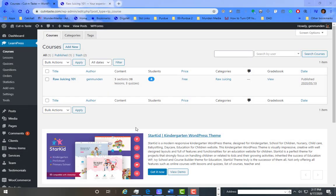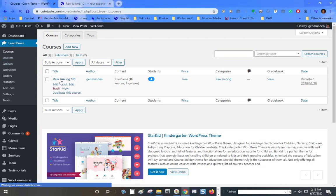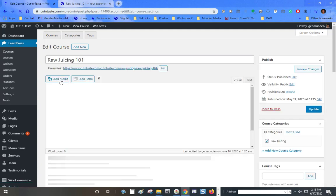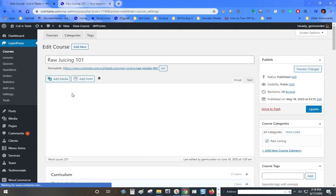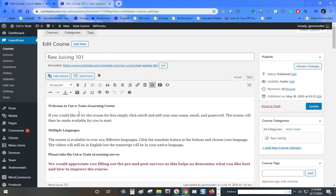So in this quick video I'll show you how to add quizzes to a course in the LearnPress plugin for WordPress. I'm at the courses tab and here is my course that I'm working on and I want to add a quiz that I've already created.